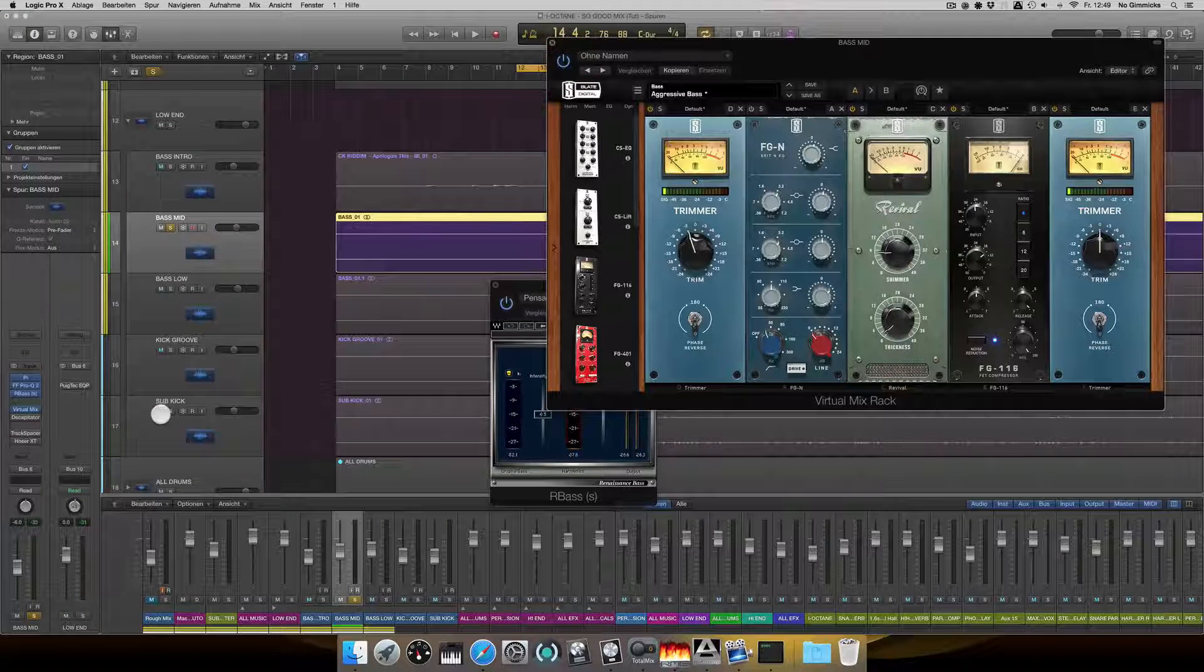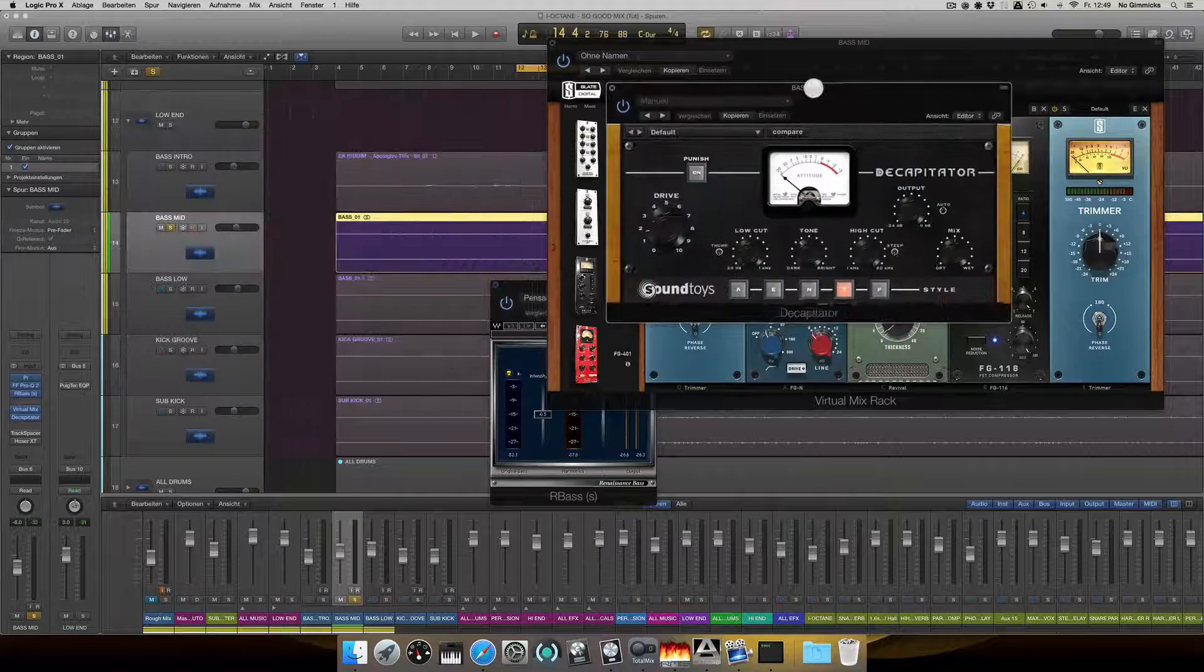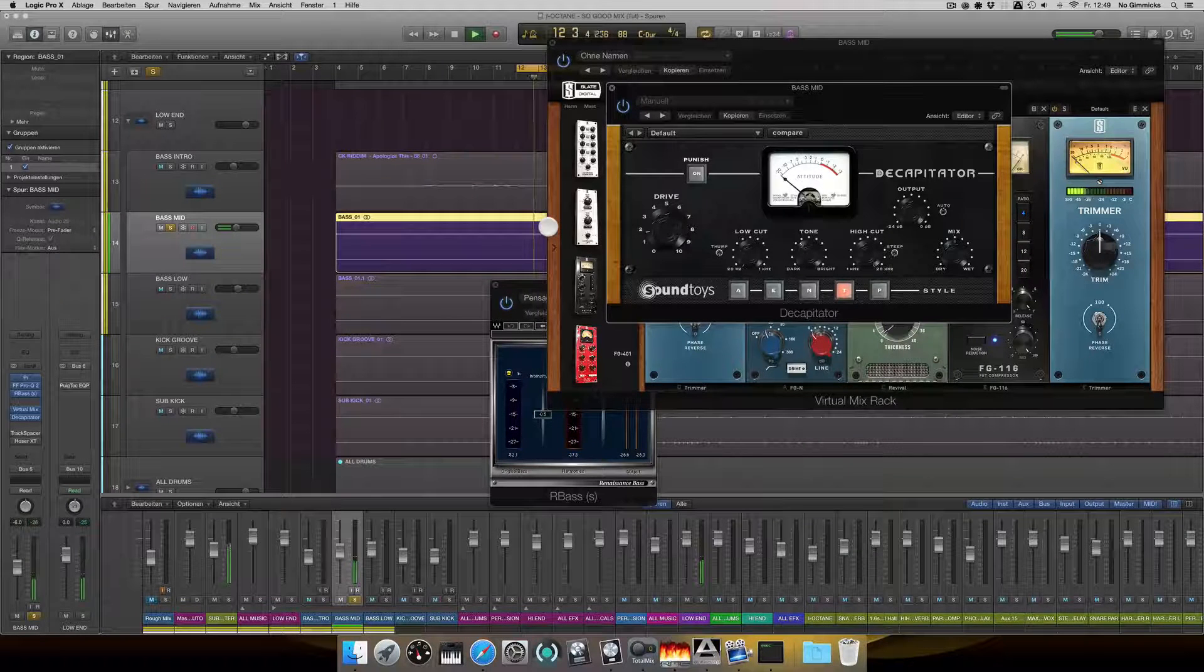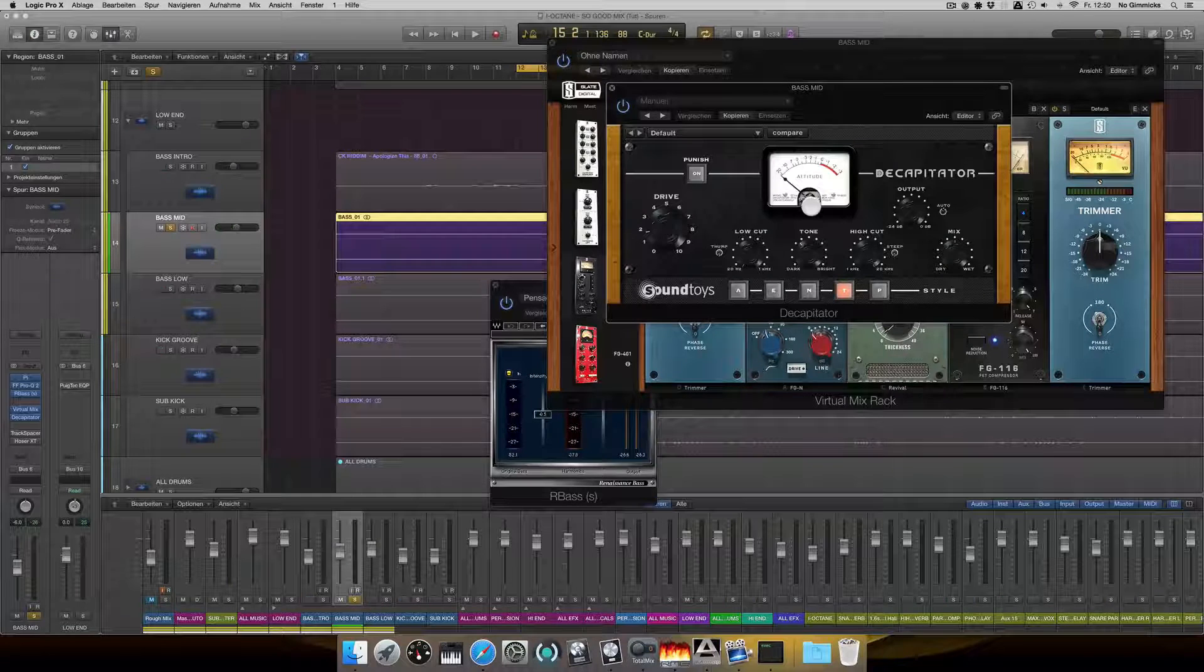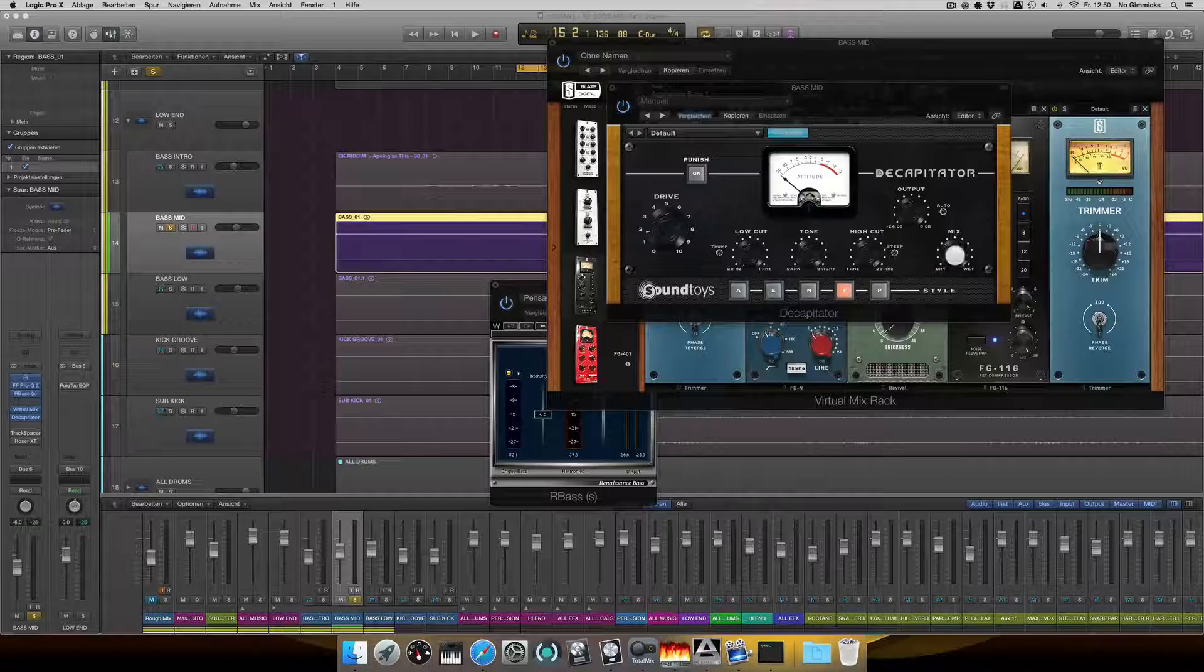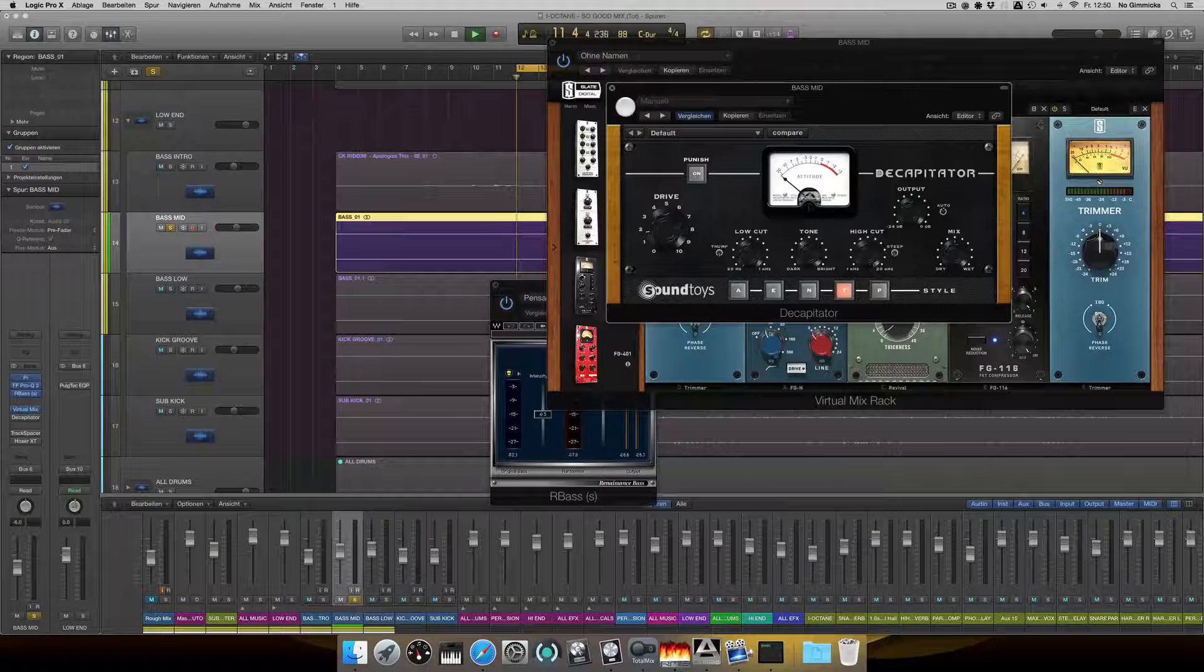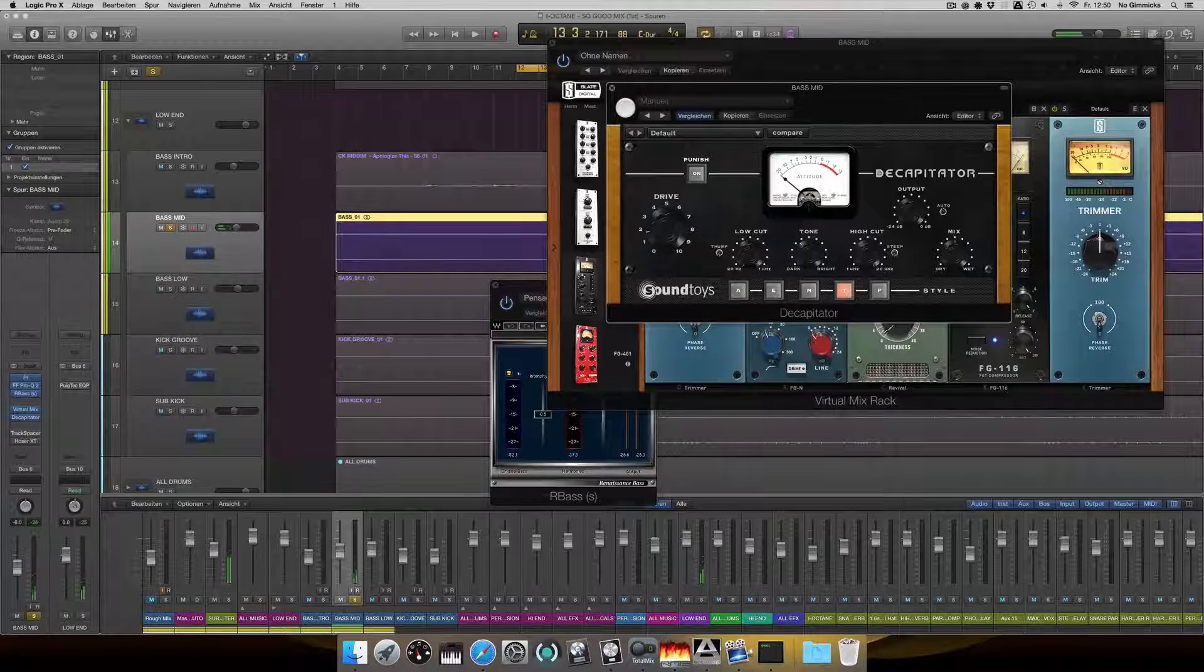In the next step, I used some distortion. My favorite plugin for bass is the good old Decapitator. But it definitely improves the character of the bass. I used it in parallel. You can see the mix knob is right in the middle.